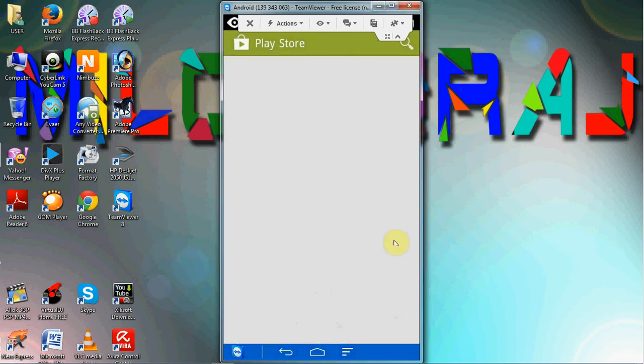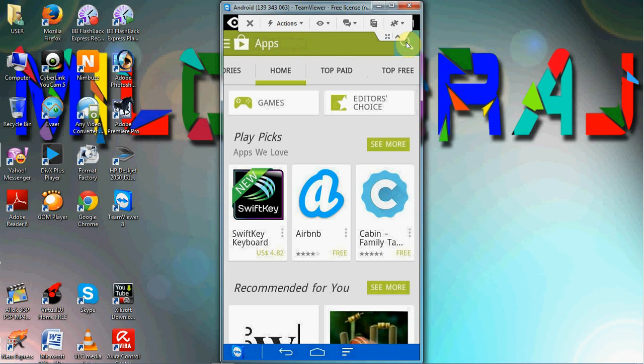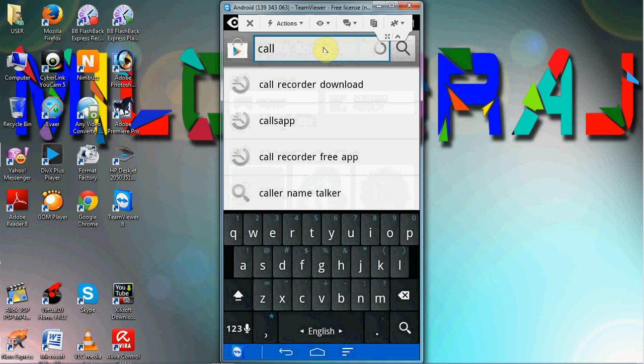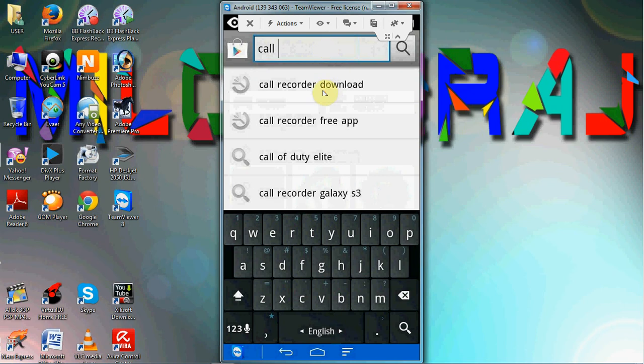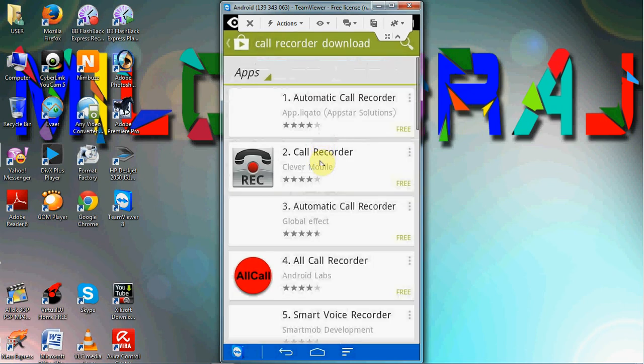Google Play Store. Search. Call Recorder Download. I am going to show you how to install the Call Recorder from the Play Store.